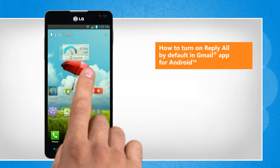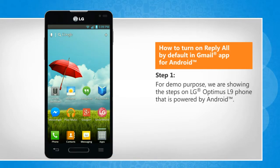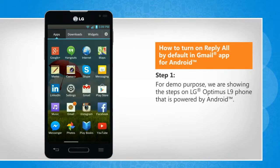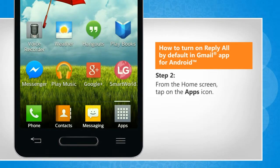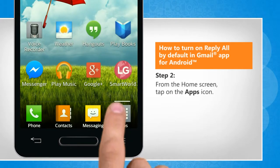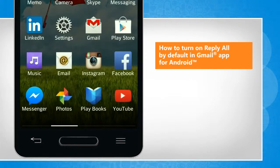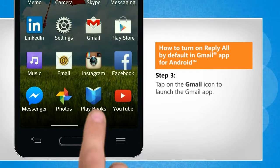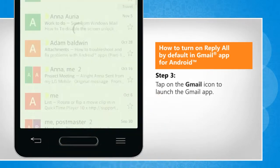Here are the steps to do so. For demo purpose, we are showing the steps on LG Optimus L9 phone that is powered by Android. From your home screen, tap on the apps icon. Tap on the Gmail icon to launch the Gmail app.